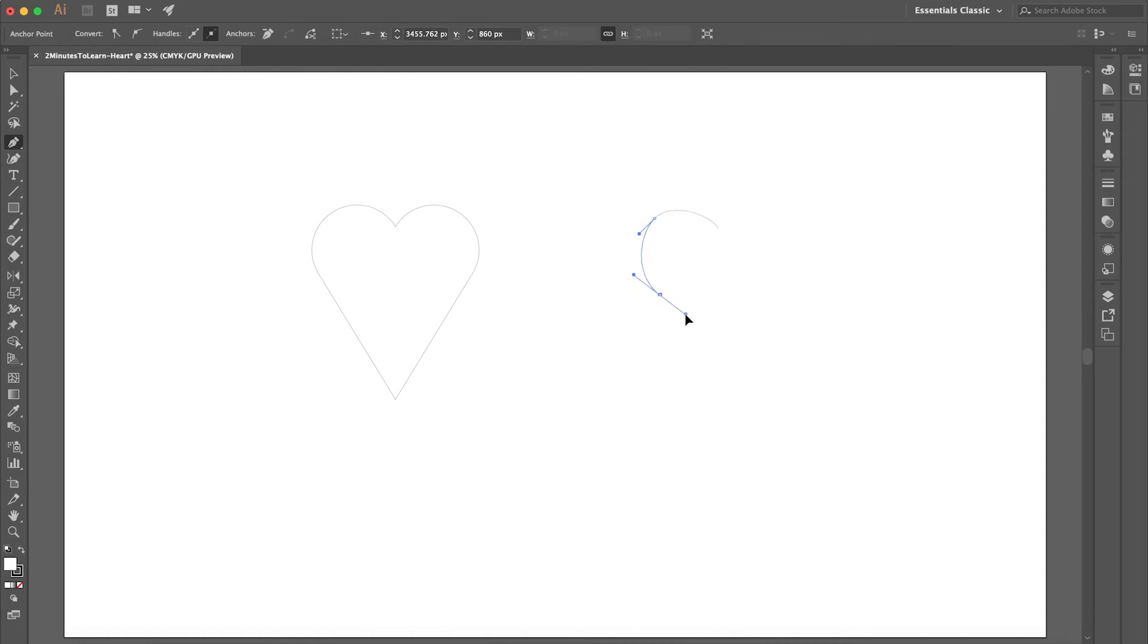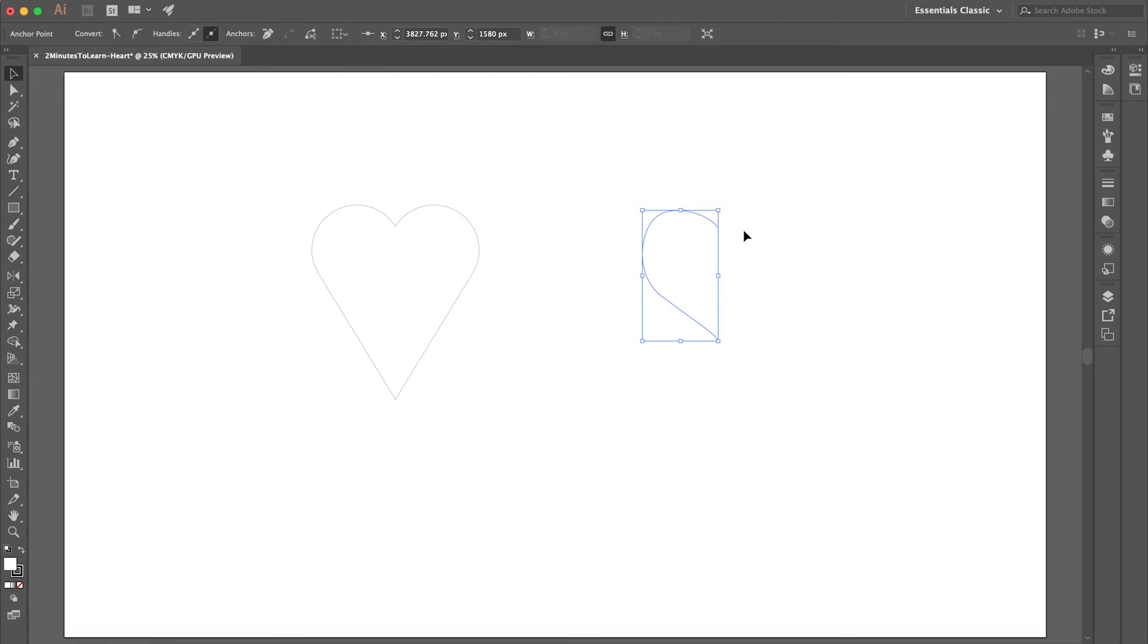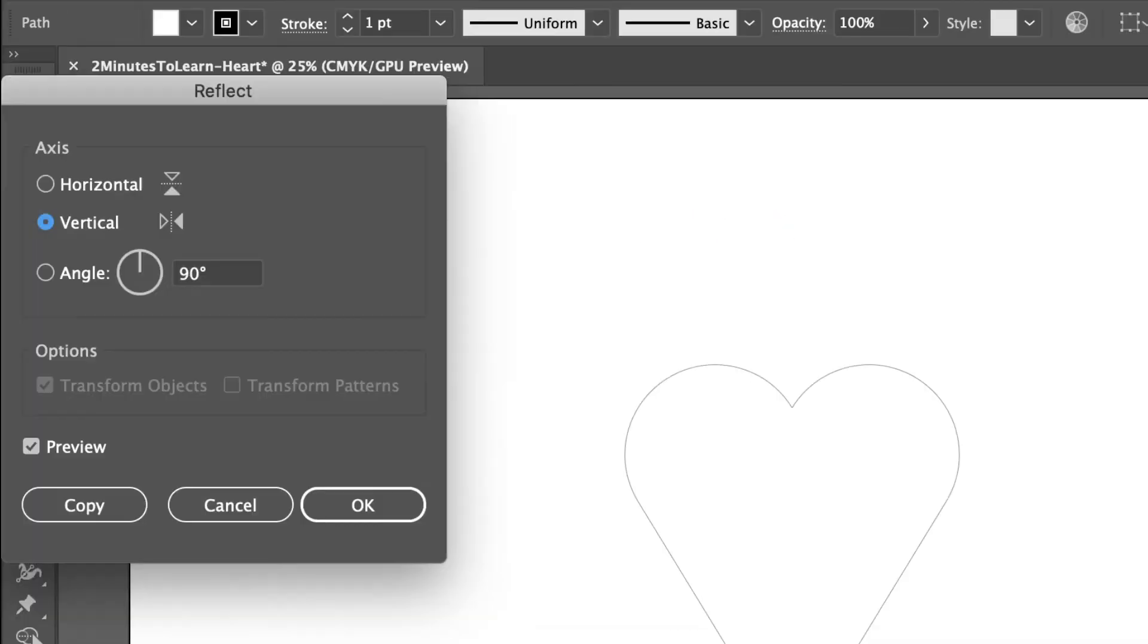Let's select this and I will press O to reflect the shape. Click and then copy.